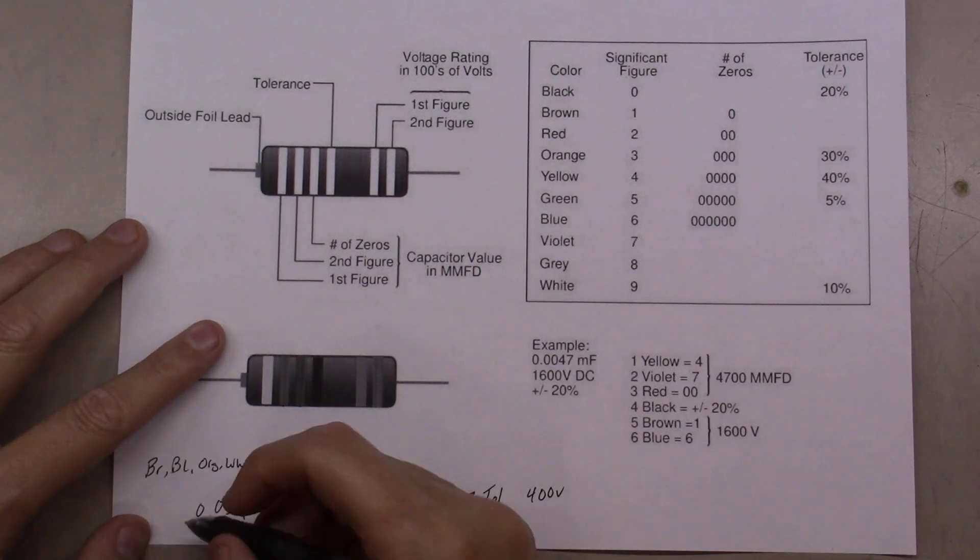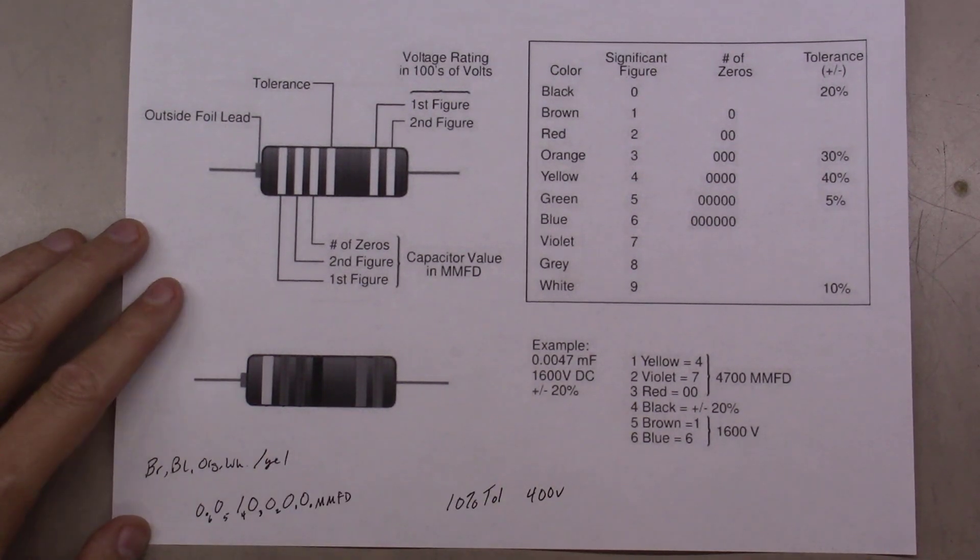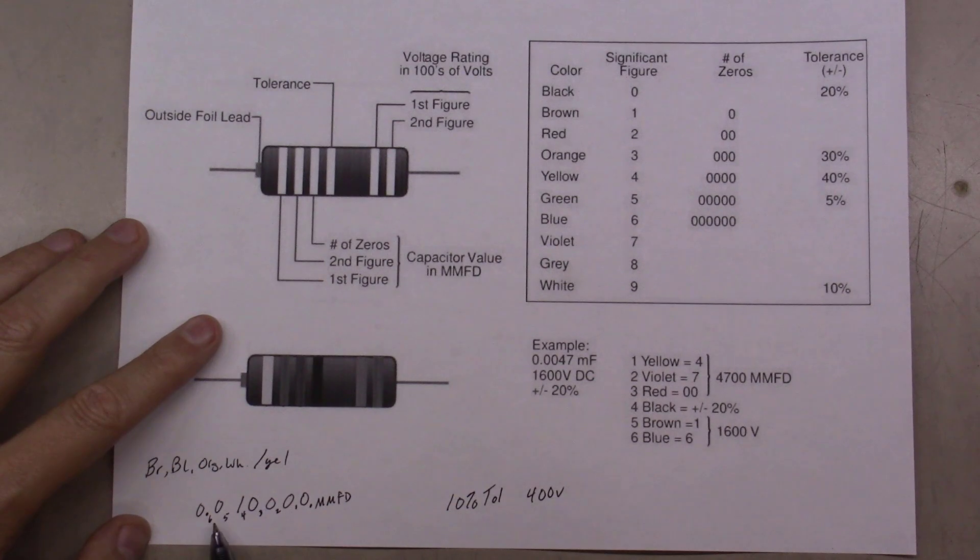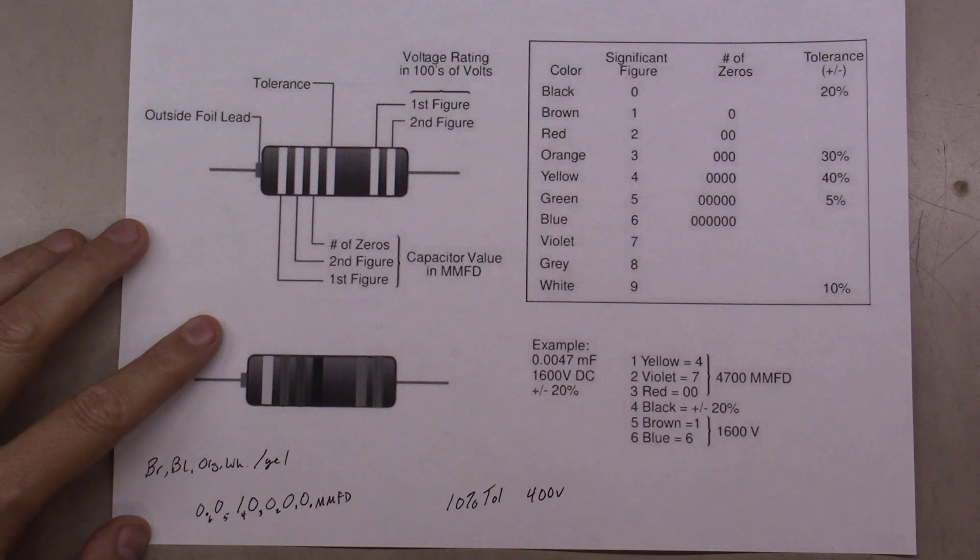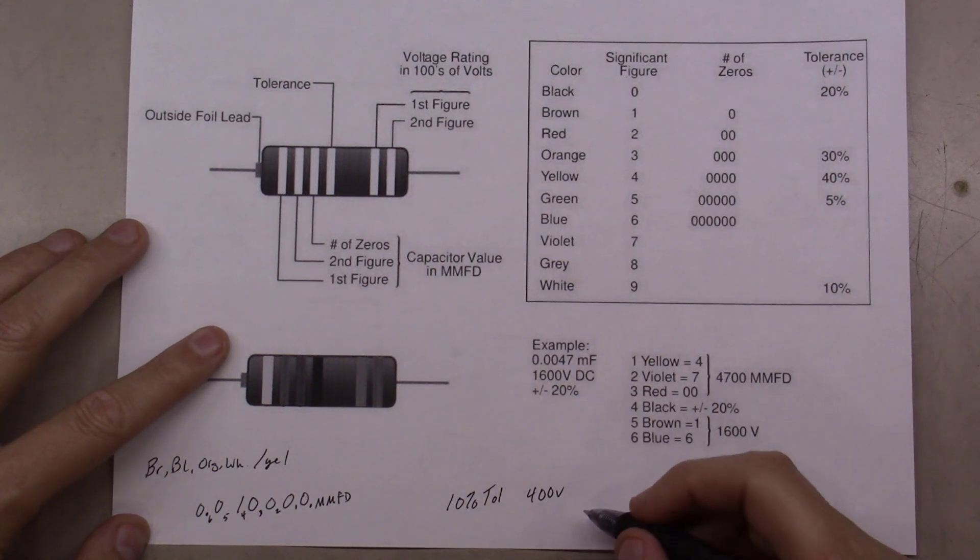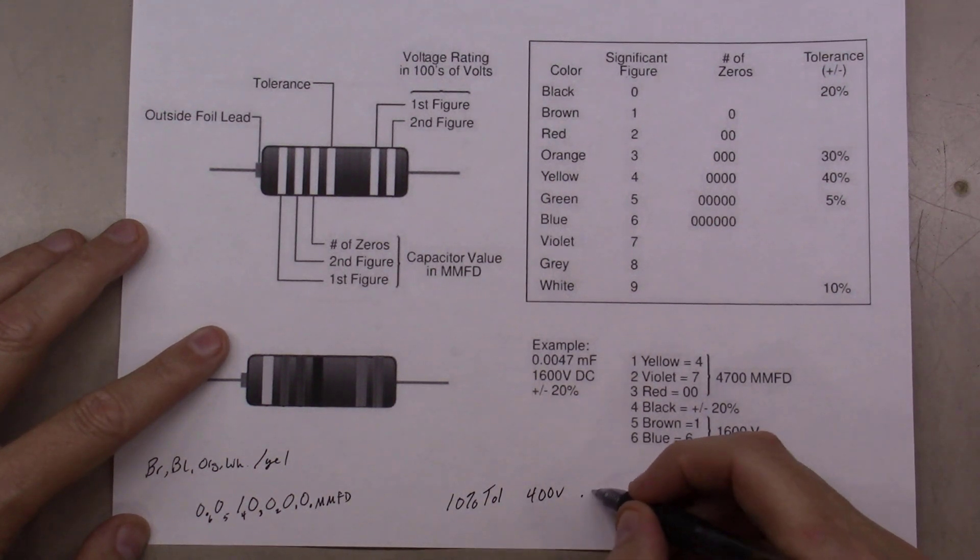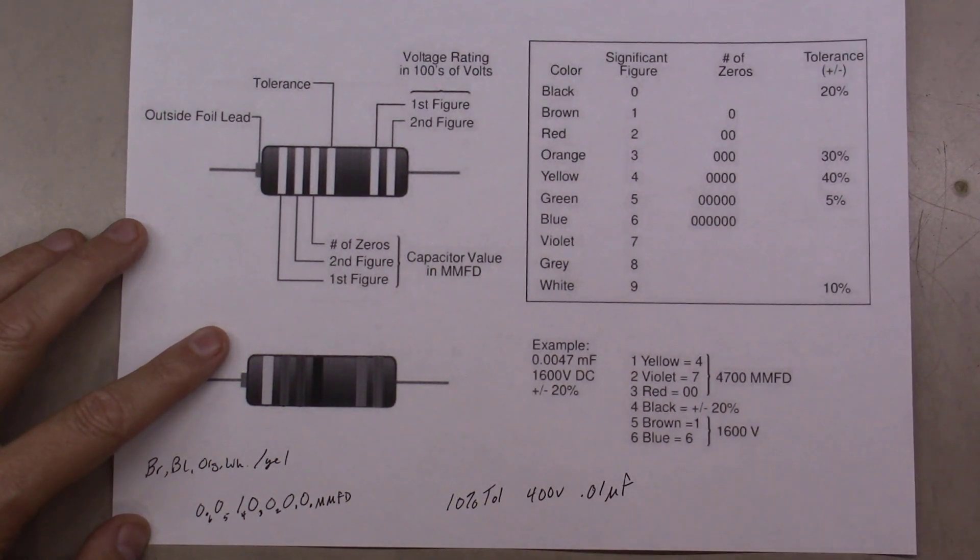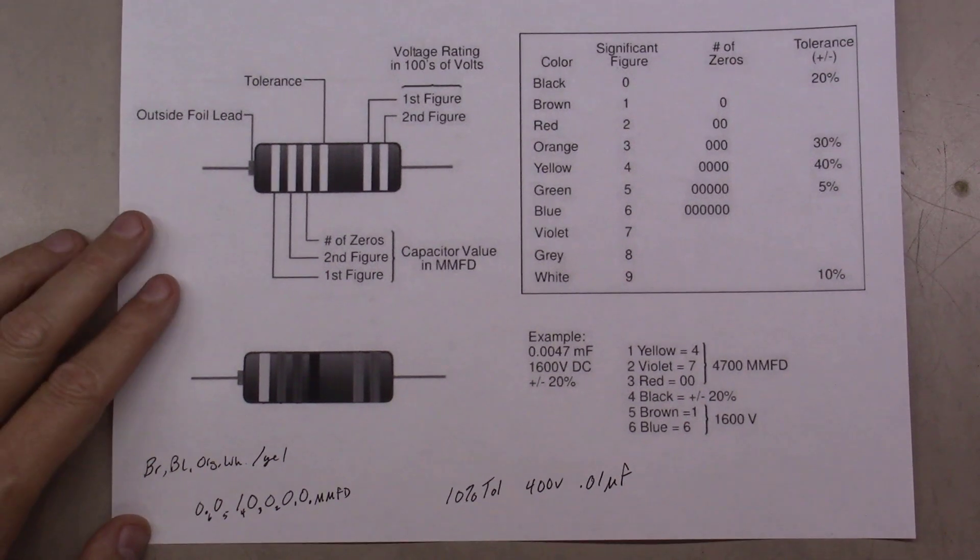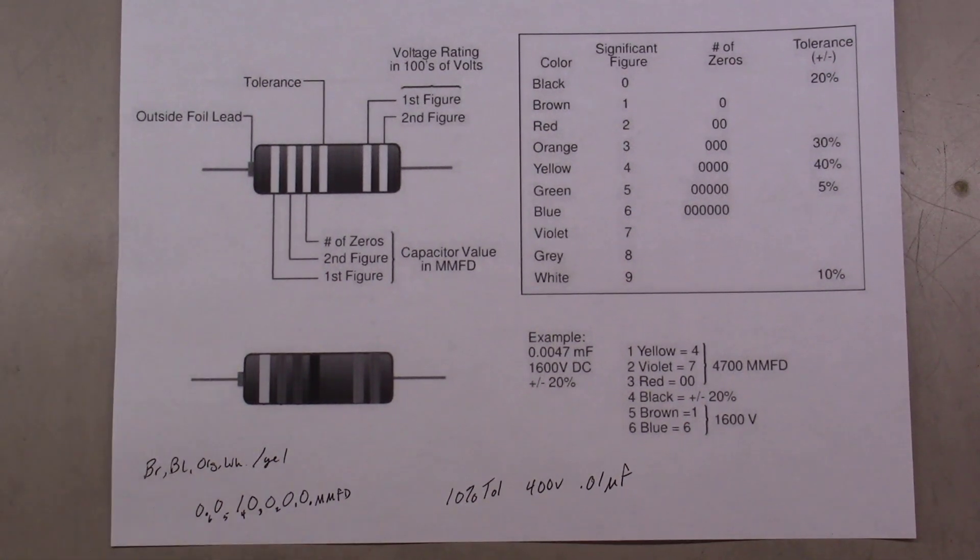We're going to drop the decimal at the sixth point, so what this is going to be is a 0.01 microfarad capacitor. So we'll come over here and write 0.01 microfarad capacitor.